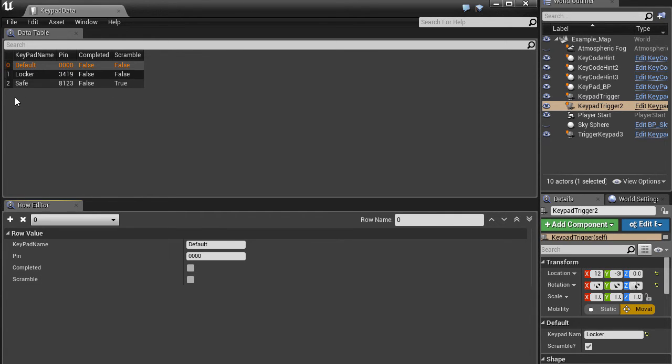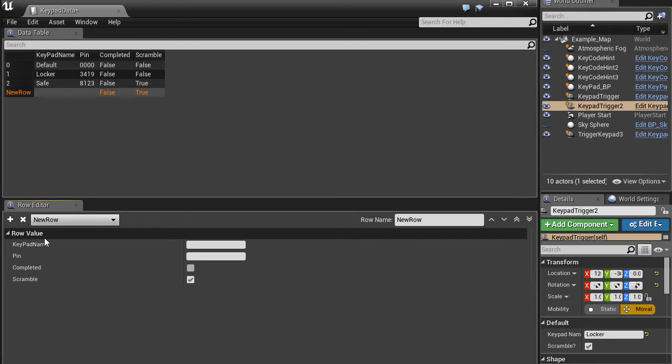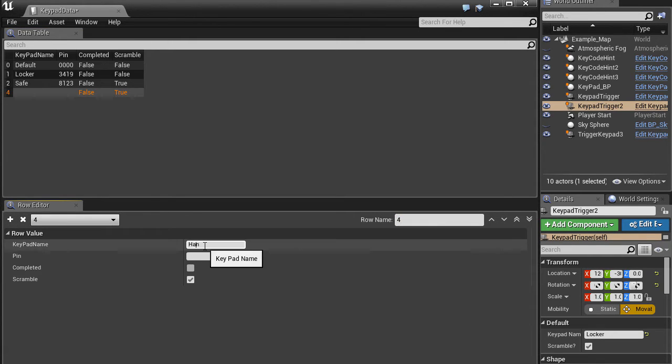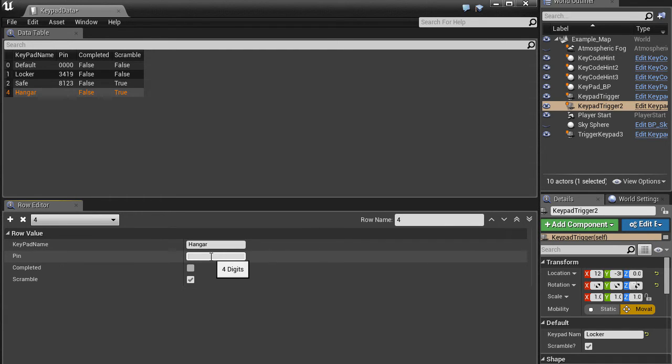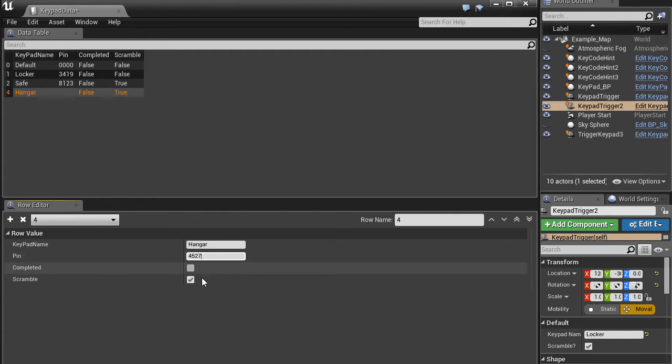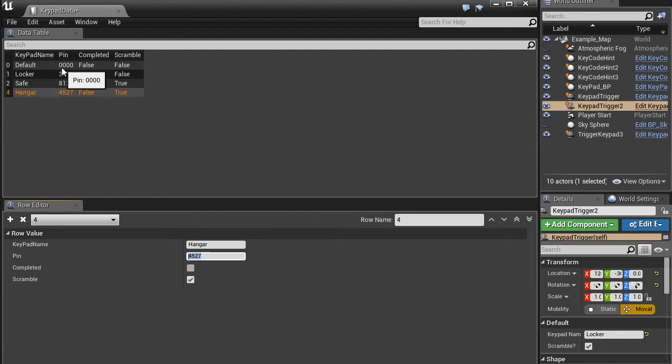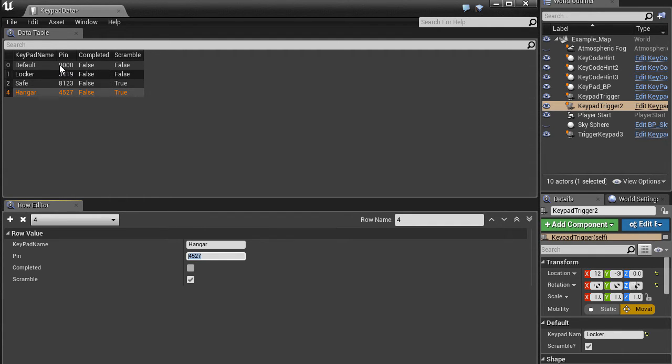You can add more easily by going plus and typing in a row name. And the pin can be 4527. The pin number is a string. It's easier to use a string because if you have a value like 0000 and an integer, it'll get collapsed to just one zero.